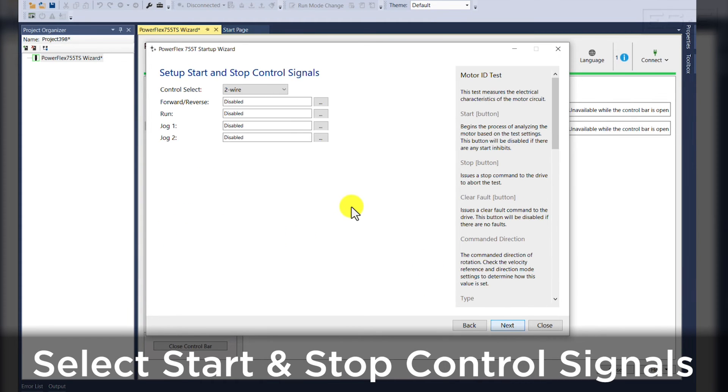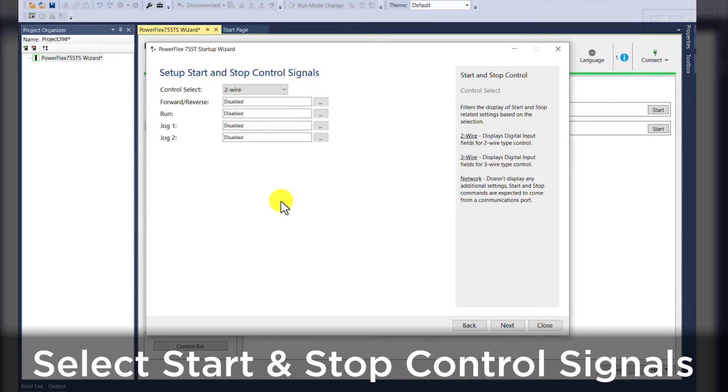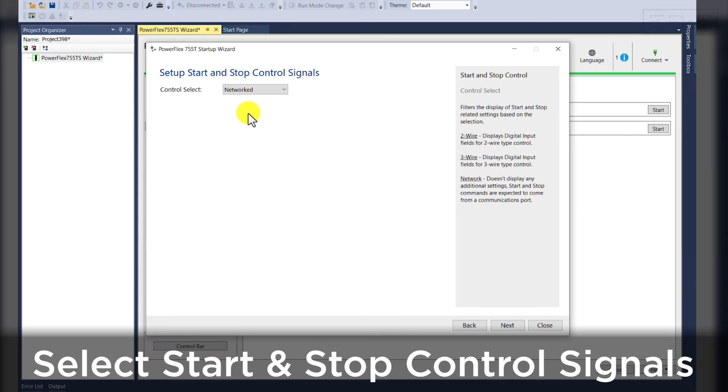Once we hit next, we'll be prompted to set up our start and stop control signals. For this demonstration, we'll use network control.